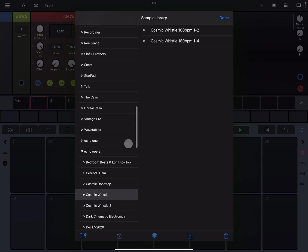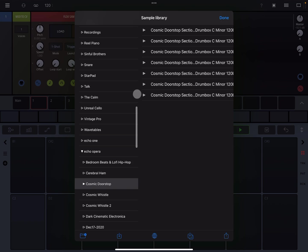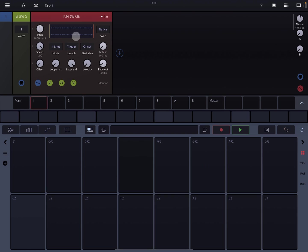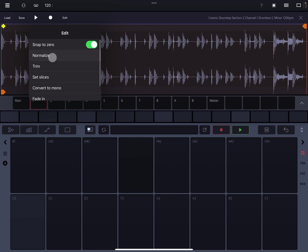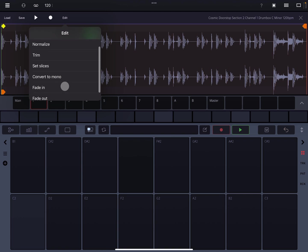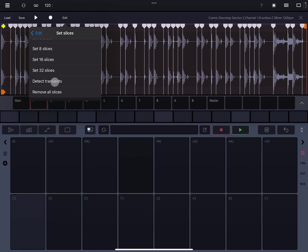Cosmic whistle 2. Cosmic doorstep. There we go. Now you can click into it, hit the edit button to normalize it. Let's go ahead and set slices. You can try doing detect transients. Cool — it hit everything.